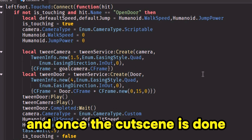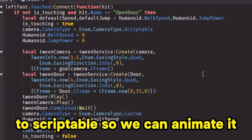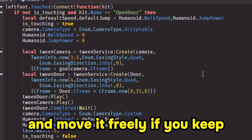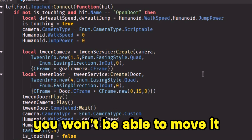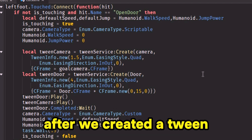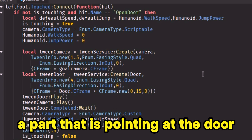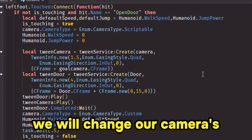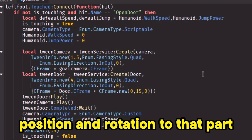And once the cutscene is done, we give him back his speed and jump. We change the camera type to scriptable so we can animate it and move it freely — if you keep the default camera type, you won't be able to move it. After that, we created a tween for our camera, and the goal is a part that is pointing at the door. We will change our camera's position and rotation to that part.